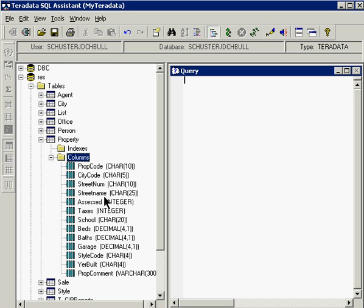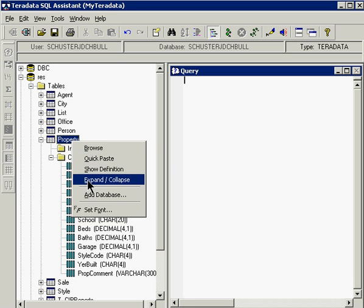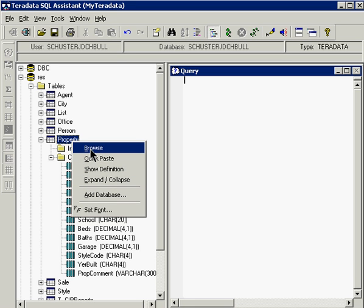The next item we would like to do is take a look at the data inside of the property table. So we will click on the property table itself and then using the right mouse button there are some options. What we would like to do is click on the browse option.